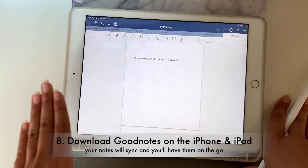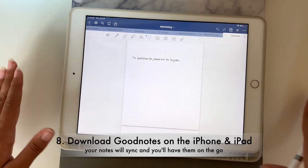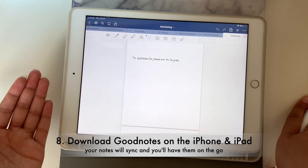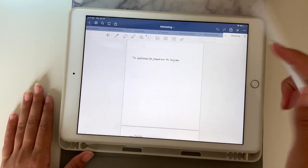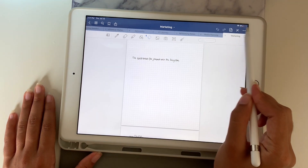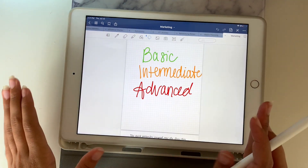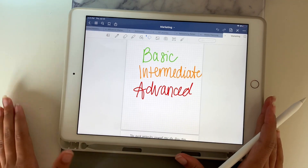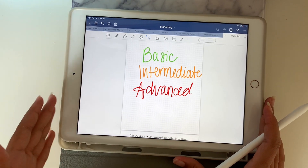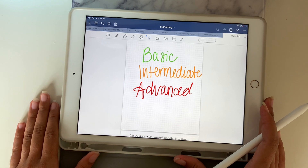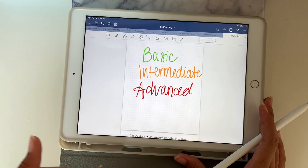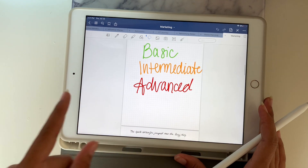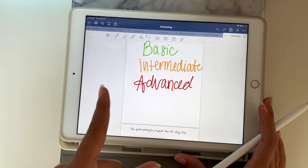The next hack is that you can download GoodNotes on both your iPad and your iPhone, so you always have your notes at hand when you need them — even when your iPad dies. Now we are in the advanced category. These are tips you might not have heard of yet that can greatly help you. When I learned these hacks, they really changed my GoodNotes game.